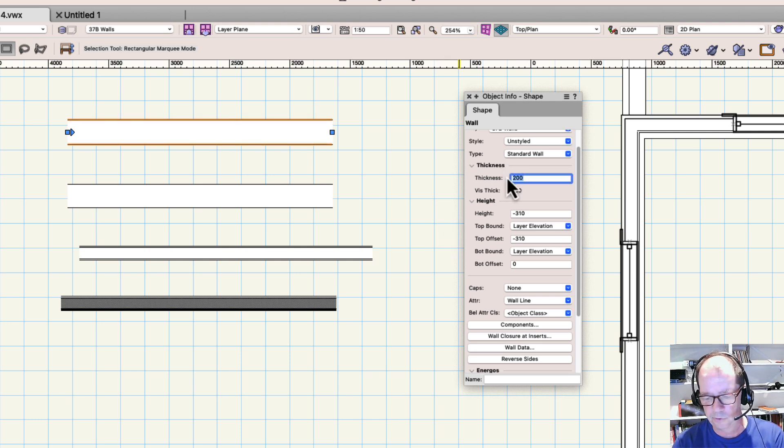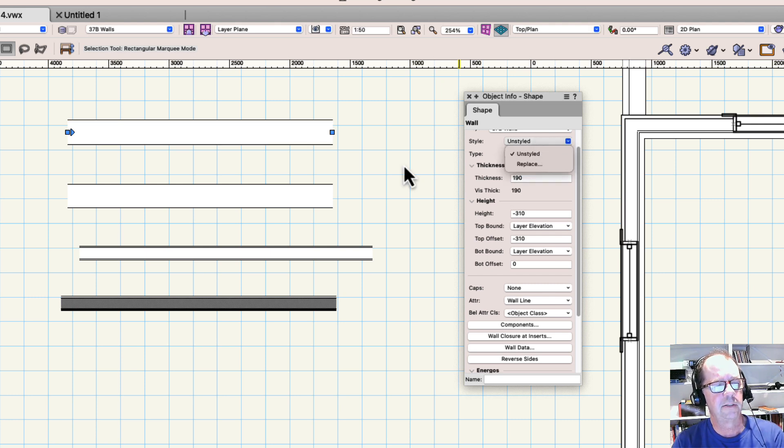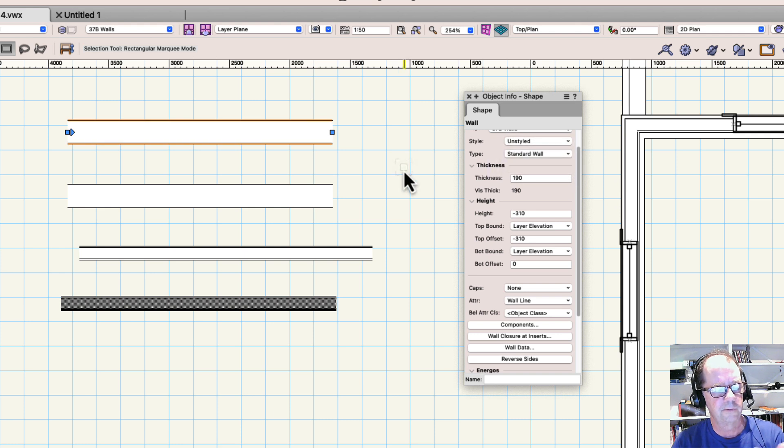It's a nice wall. It's unstyled, very easy to change. Now if it's a styled wall, then you'll find that there are more troubles.